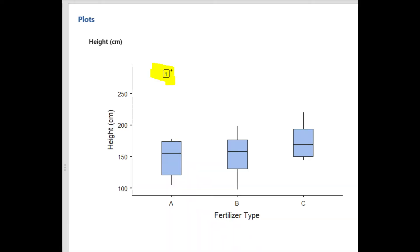If an outlier exists, the plot will look like this. Here, the outlier is in the Fertilizer A group, and it is located in Row 1.